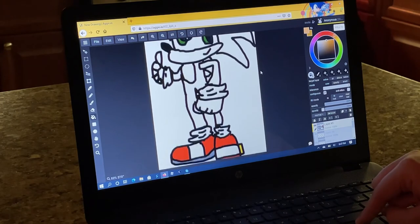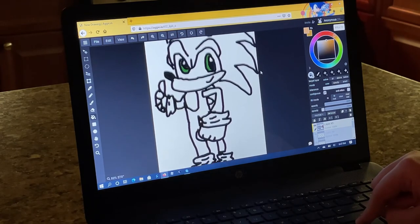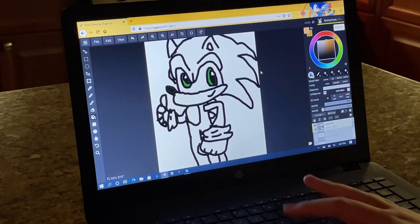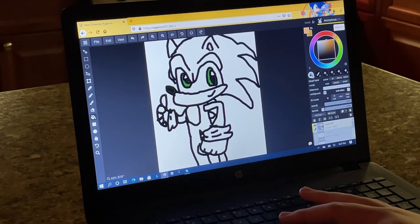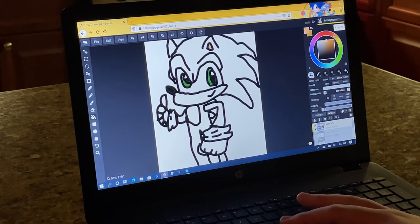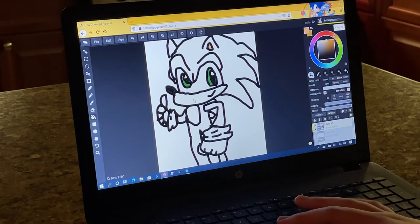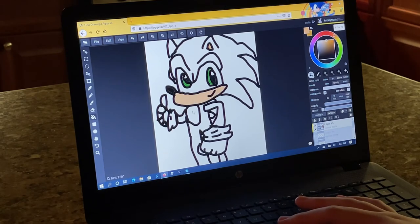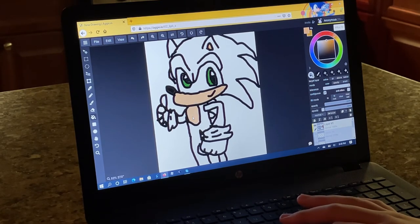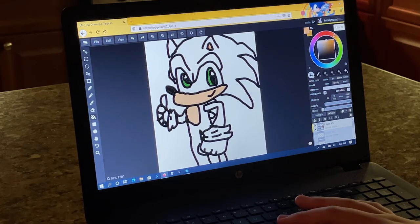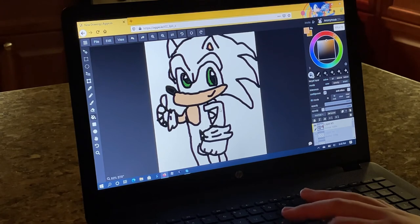Alright let's get the peach color in for the inside of his ears, his muzzle, stomach and arms.